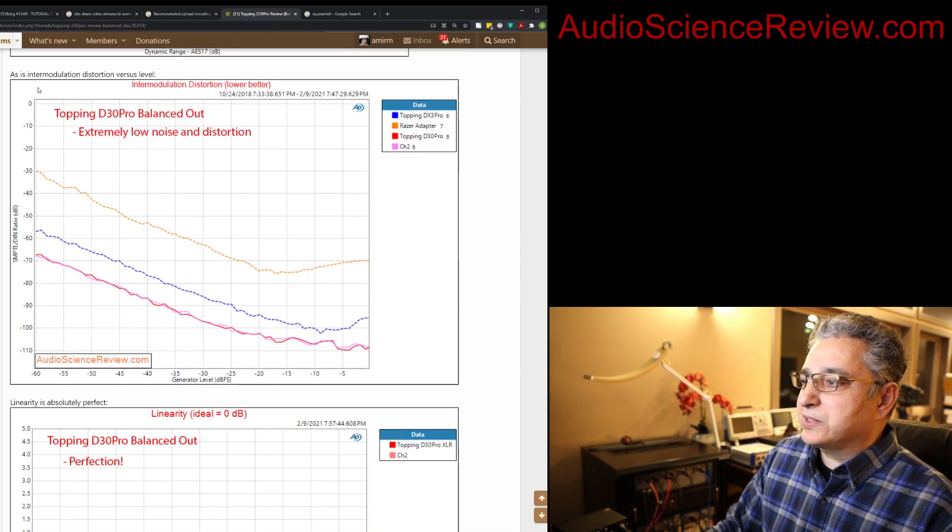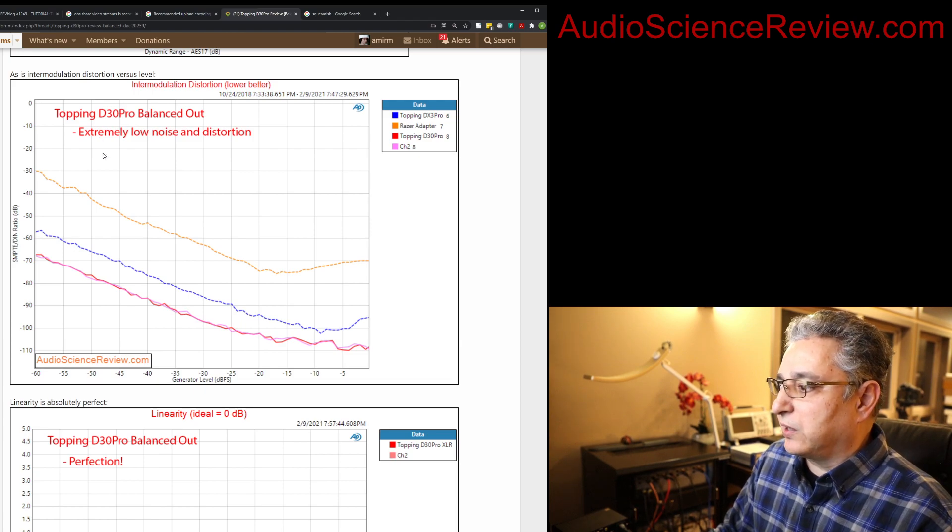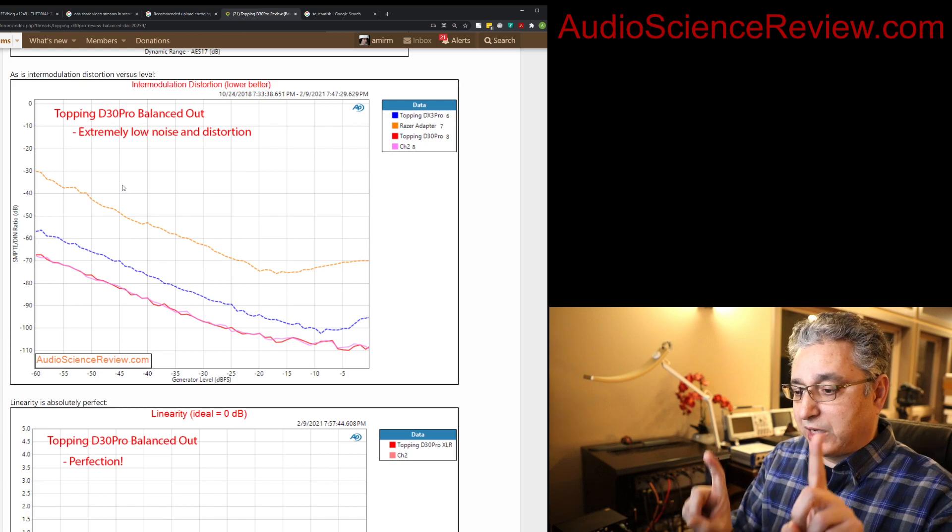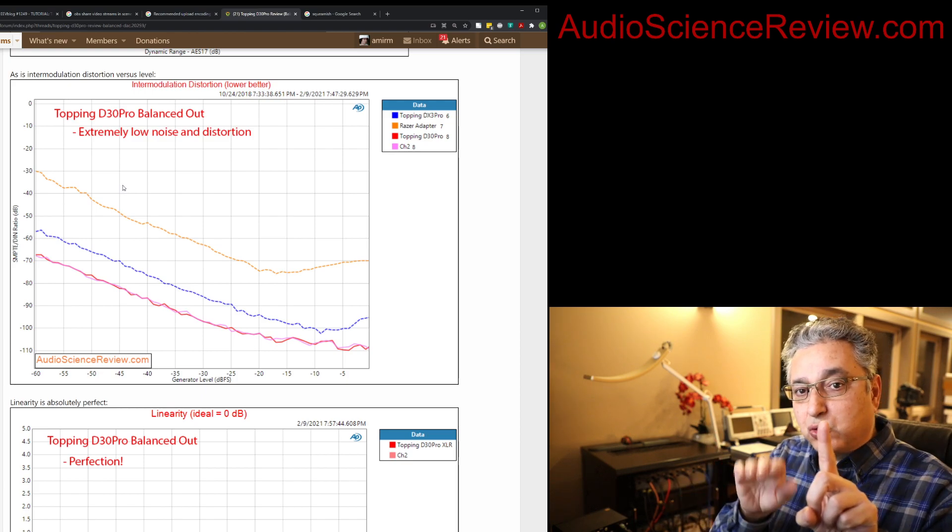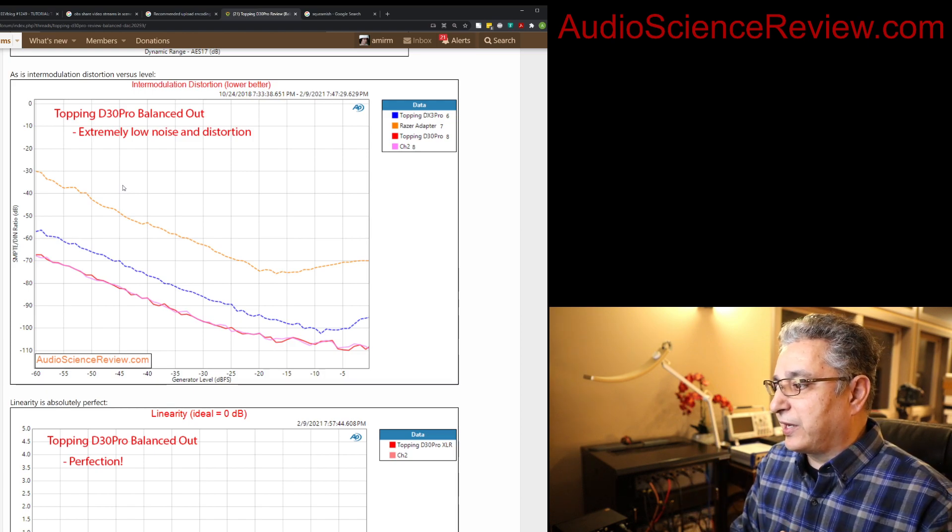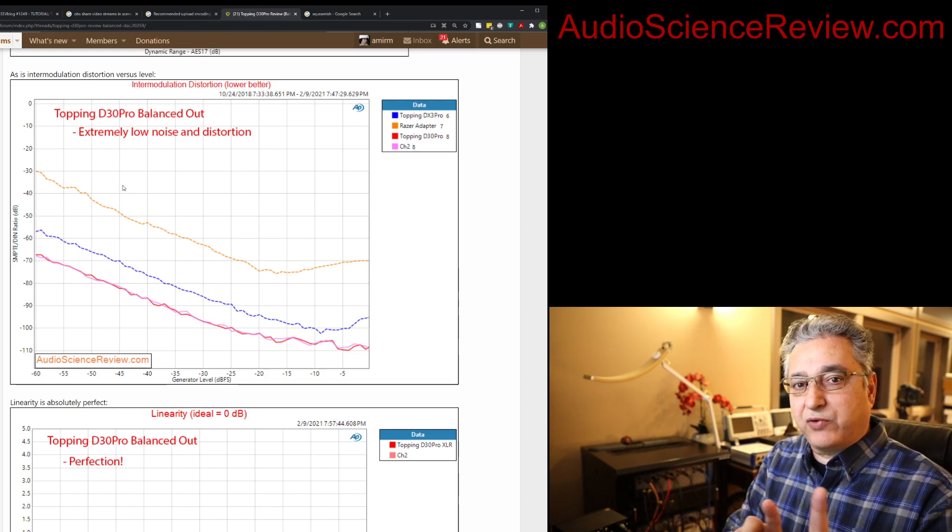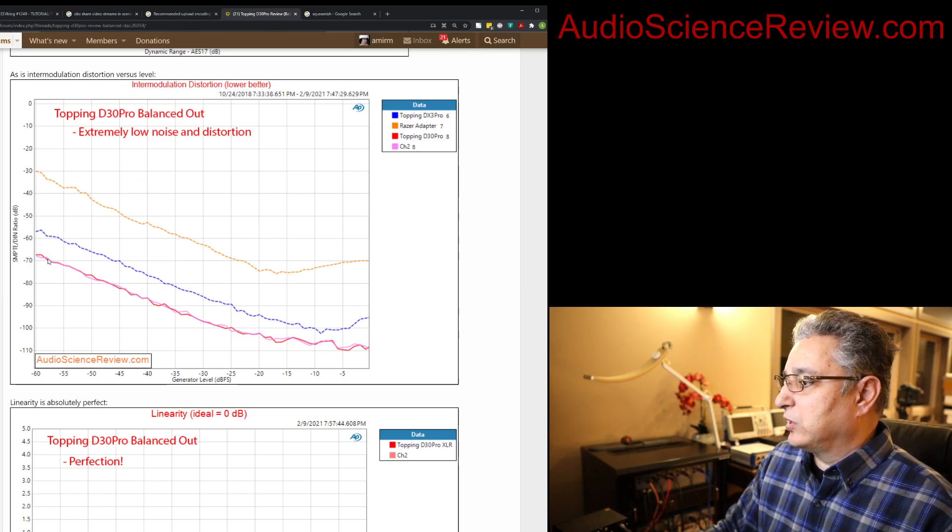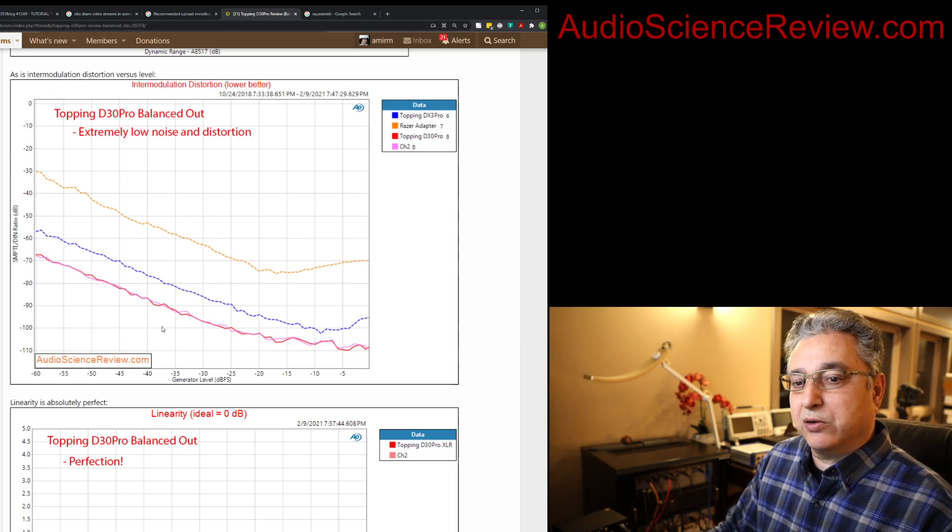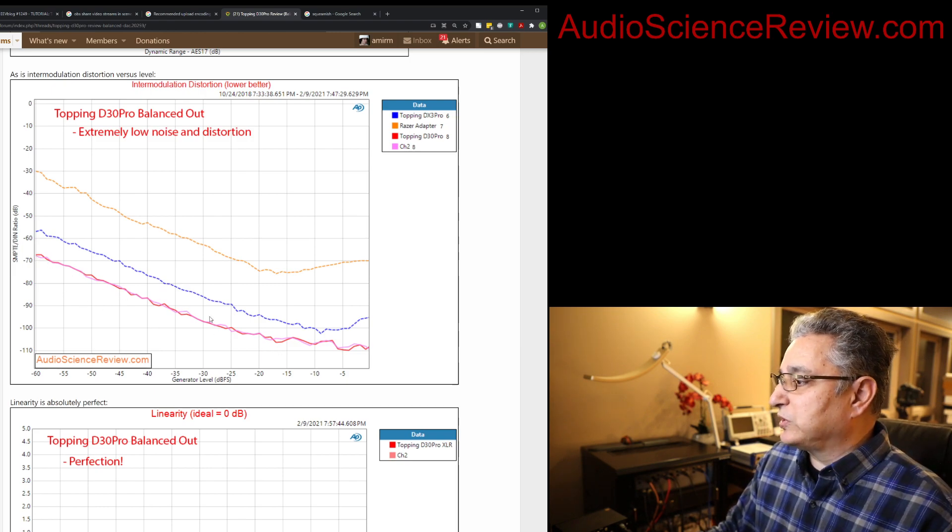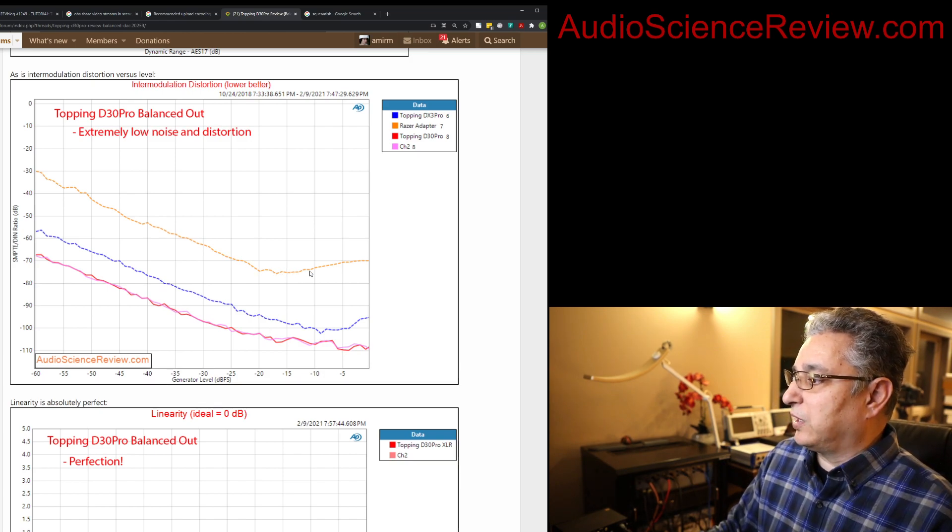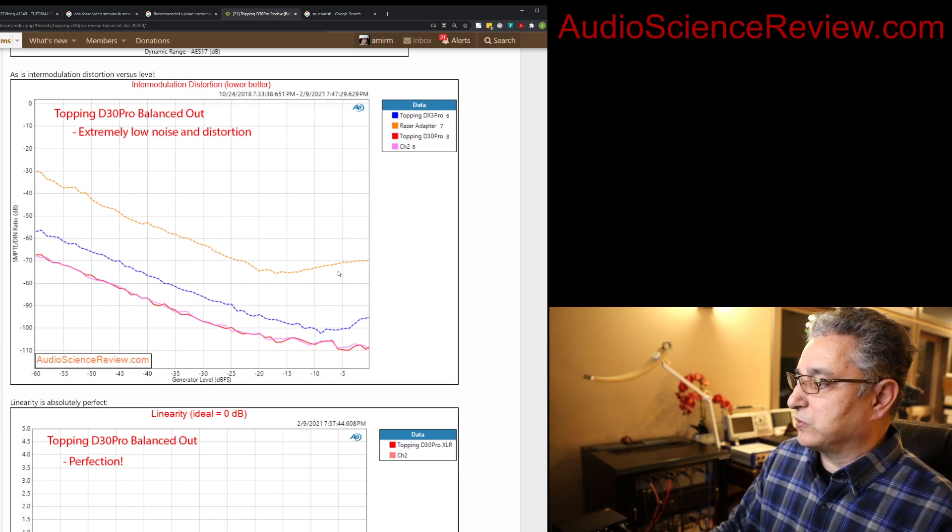Another test we run is this intermodulation distortion. This is 60 hertz and 7 kilohertz, two tones. And they have a 4 to 1 ratio. And then we measure the distortion that's generated between these two tones. And we sweep these from very low level all the way to the maximum. So at very low level, noise dominates. That's where these curves always sort of point down, scale down. At some point, distortion picks up, as you can see in this little phone dongle.